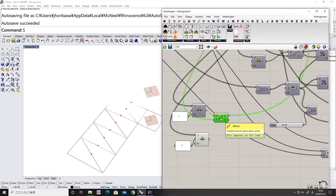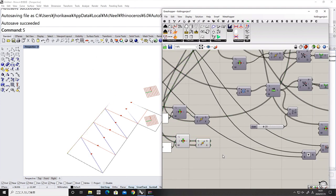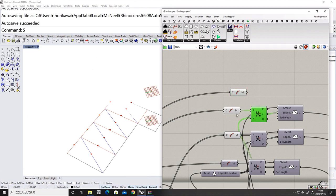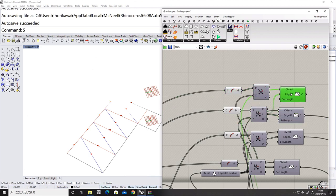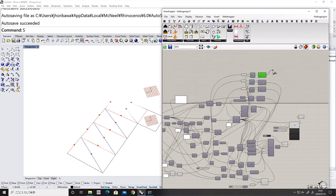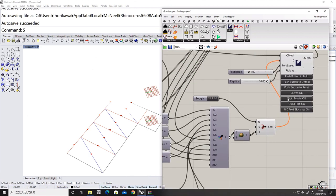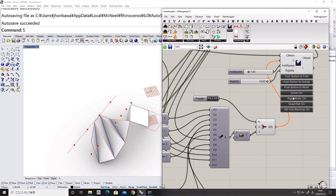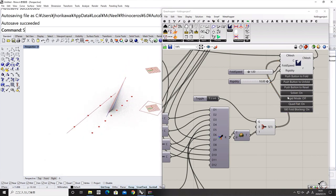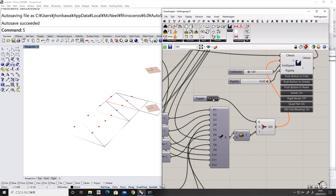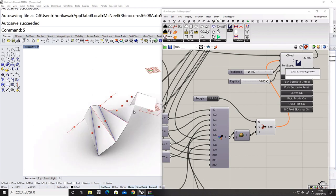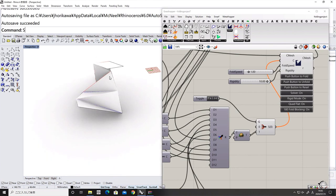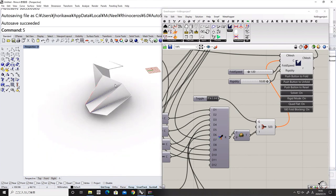There's also a constraint called the developable constraint, which lets you create an unfoldable geometry — meaning you can unfold the final created geometry like a paper template so that you can send it for laser cutting.